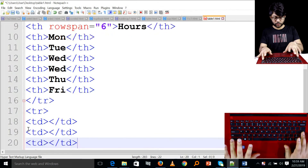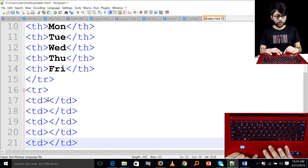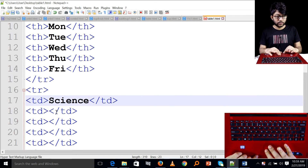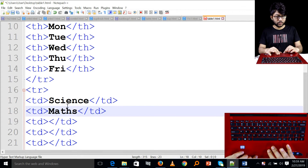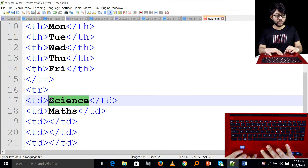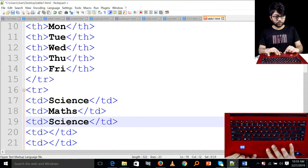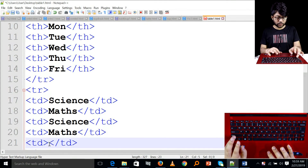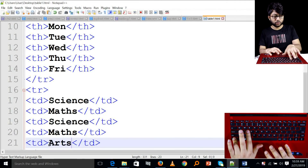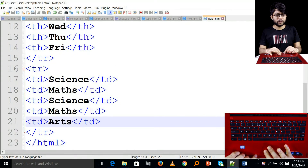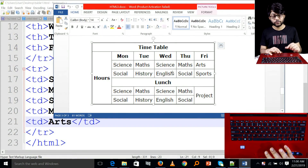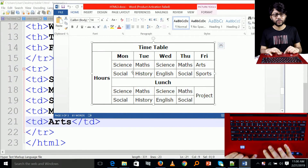We have a problem to solve — select the subjects: science, mechanics, maths. Copy the column and paste the column. Subjects include: maths, maths, maths, English, social, sports, social history.